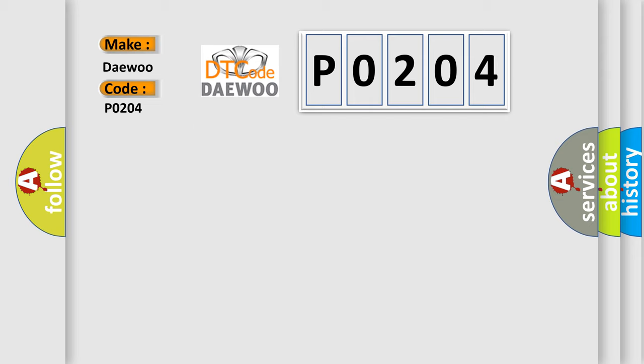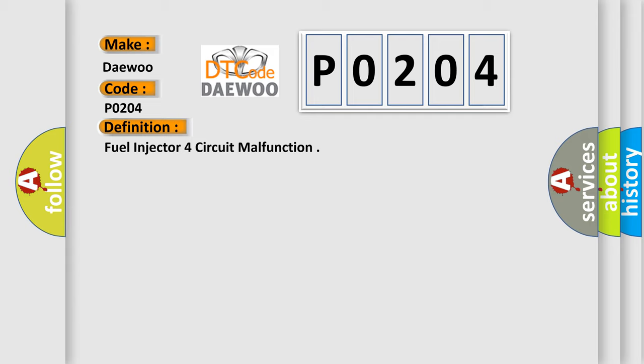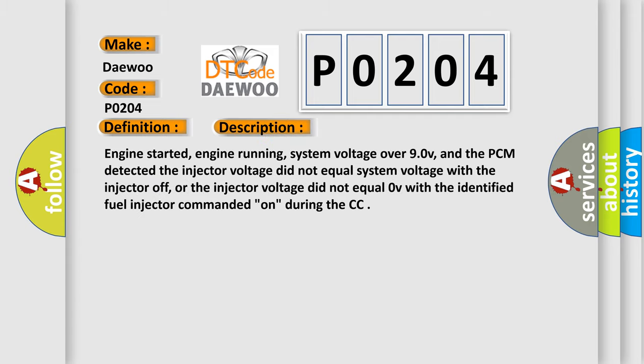The basic definition is fuel injector 4 circuit malfunction. And now this is a short description of this DTC code.